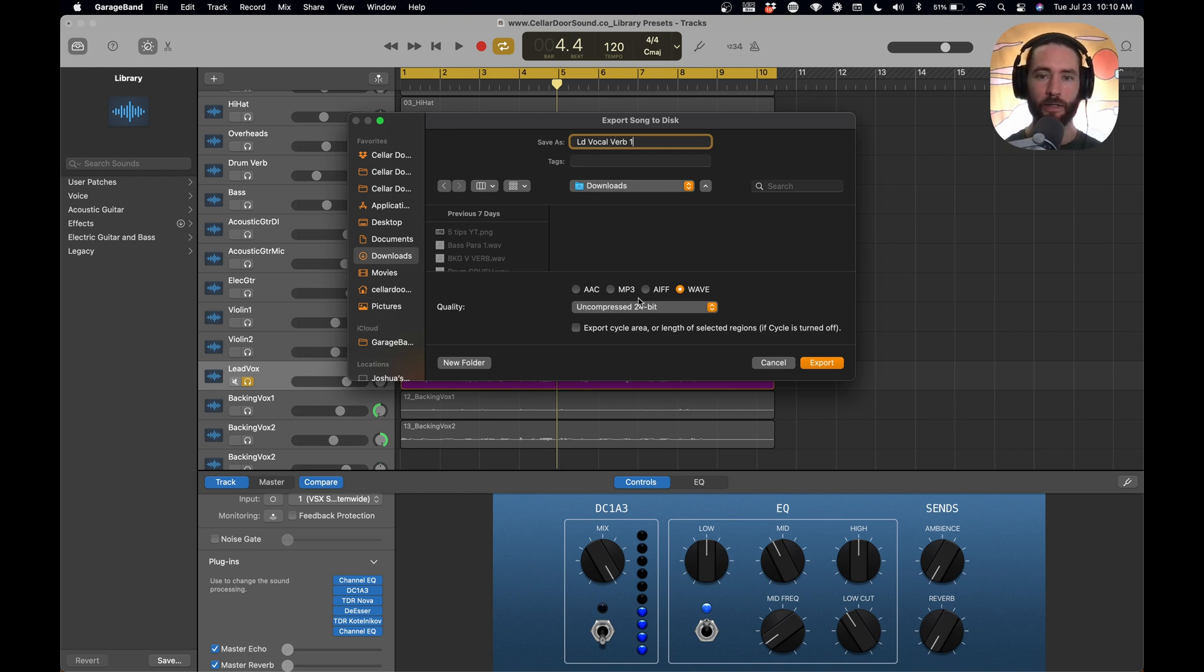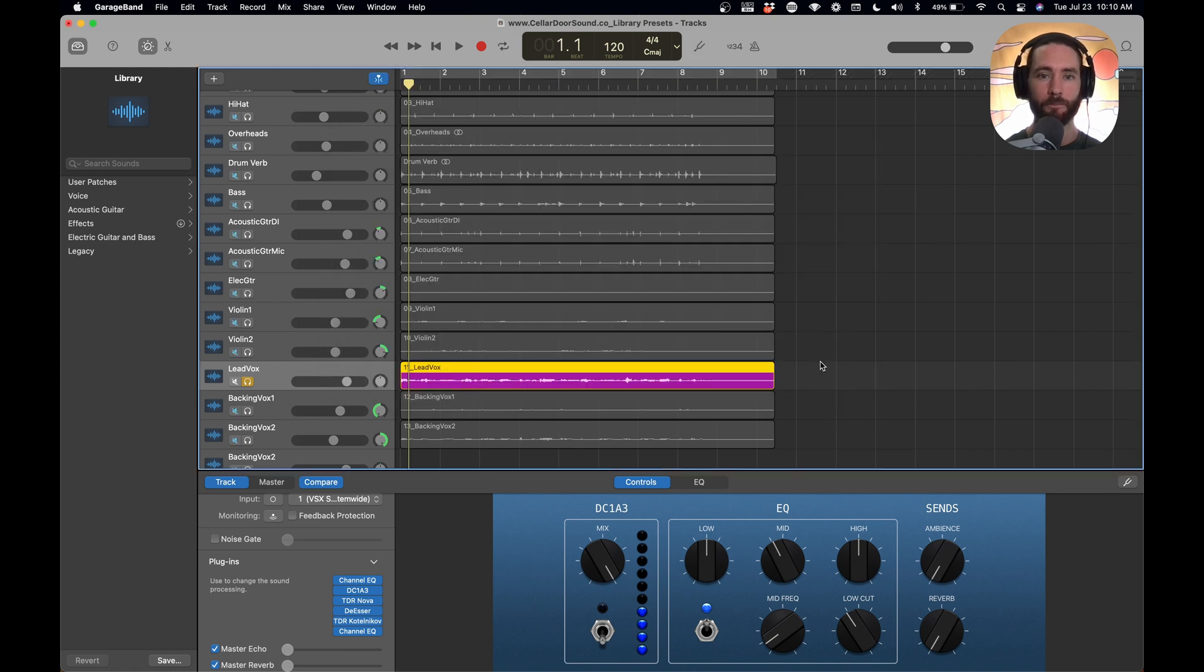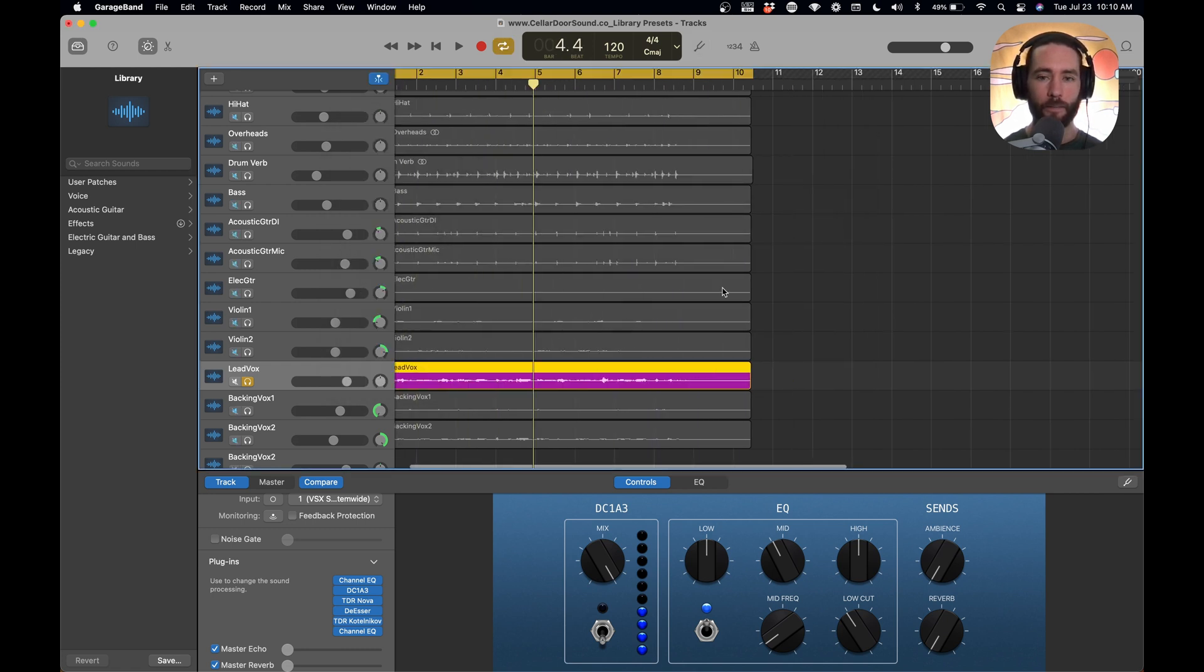And then we're just going to save this in our downloads and call this lead vocal verb one, because I think I have a couple of these. And we're going to make sure that we're wave uncompressed 24-bit, and then we'll do cycle area so that it bounces just right there. It exports just in this cycle area. Hit export. This should go super quick. Awesome.